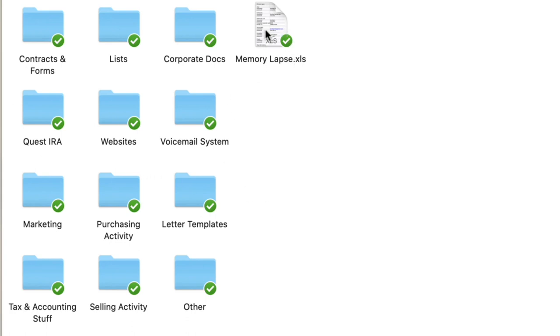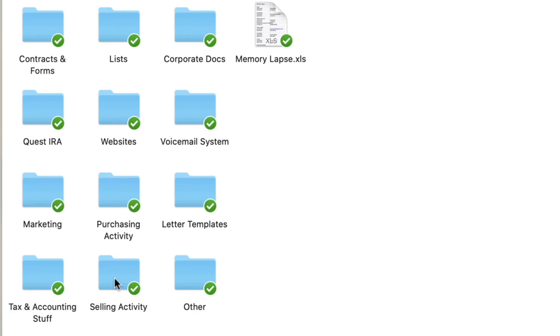And then Other. That's kind of just like a catch-all for all the other stuff that doesn't really fall into any of these other folders. And Memory Lapse, these are like copies of old passwords. Most of them are irrelevant these days because I use LastPass, but there are a few of them in there that I just keep for old time's sake in case I ever need those.